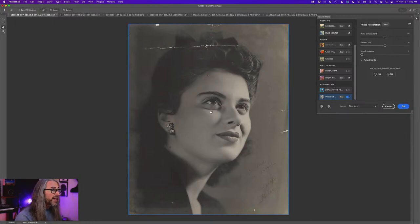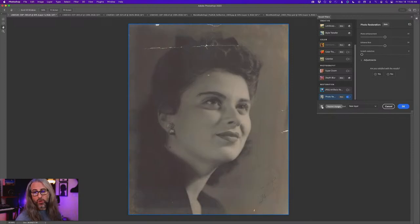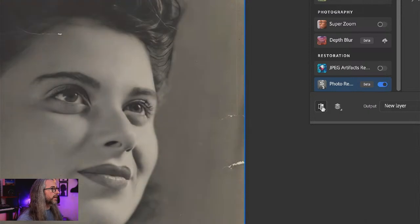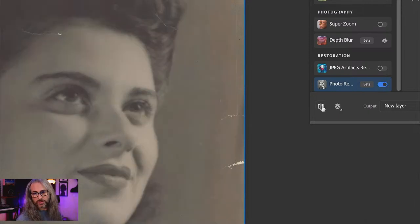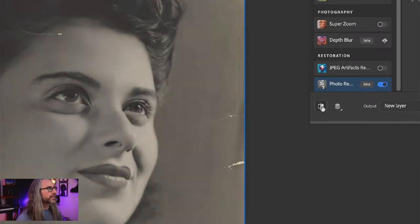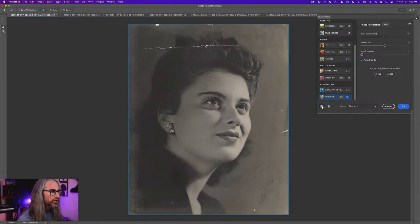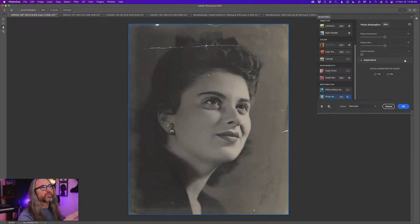Right away — holy cannolis — here's our before, and I can zoom in a bit here. And here's the after. You can see like immediately with the Enhance Face option there, it really brought back a lot of sharpness to the eyes. It's phenomenal.